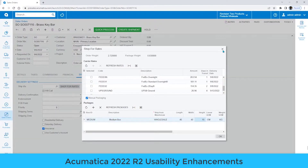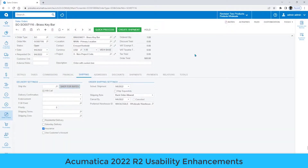Saving a few clicks here and there really adds up when you're processing thousands of transactions and mailing tons of shipments, like many of our customers are currently doing.